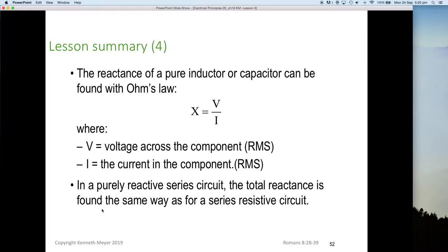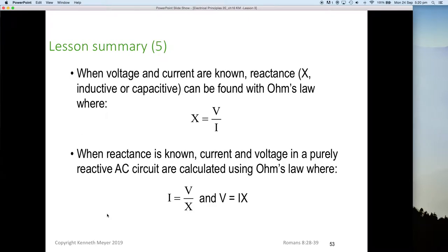In a purely reactive series circuit, total reactance is found the same way as for series resistors — just add them up. When voltage and current are known, reactance can be found with Ohm's law: X equals V over I. Rearranging, I equals V over X, and V equals I times X. Straight Ohm's law applies as long as we know the reactance, current, and voltage across the component.